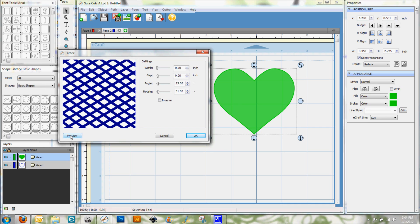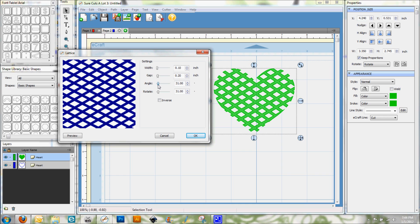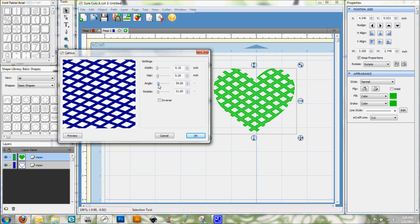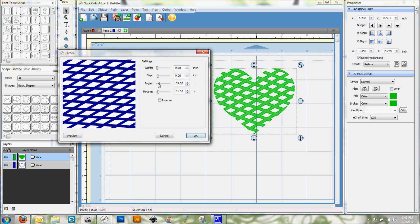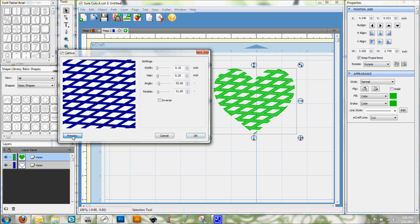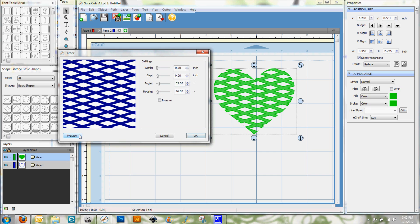And so then if we select Preview, you can see how that fills in the heart there. And you can see this here looks a little strange. So I'm going to go ahead and change that angle a little bit and see if we can get something that maybe looks a little bit better. And so this is just something to play around with and see what you like and what works out for you. But as you can see, there's lots of options available for your lattice work.